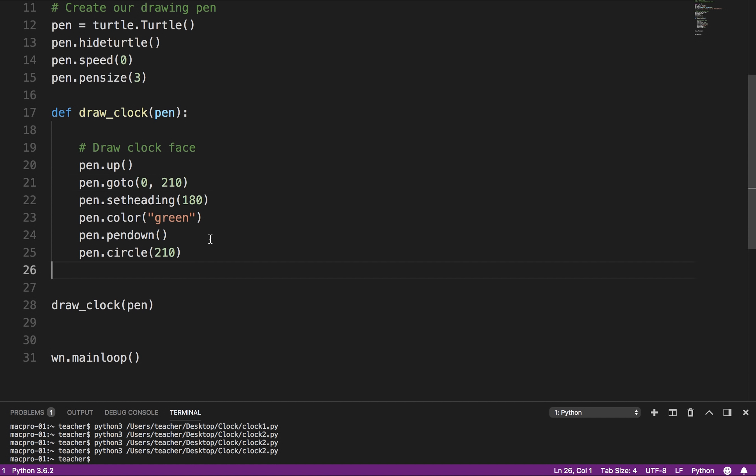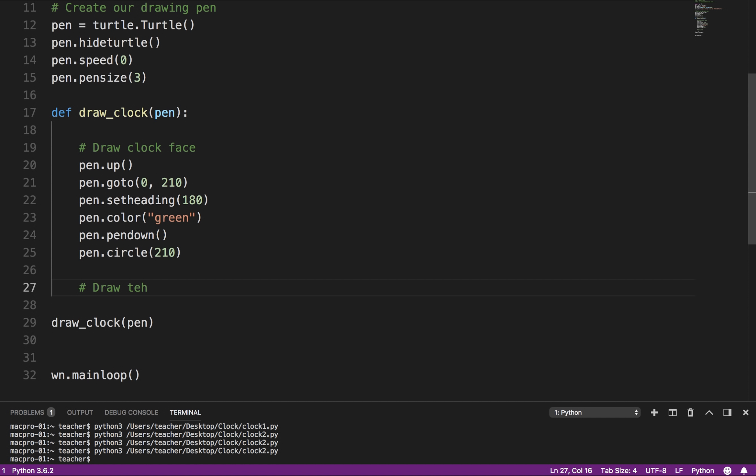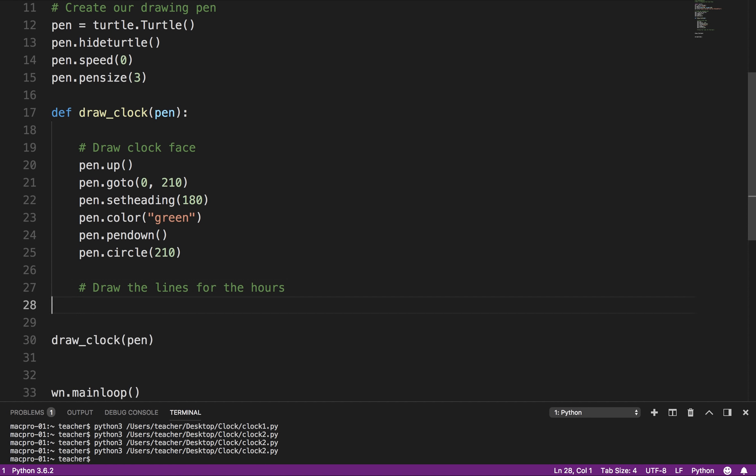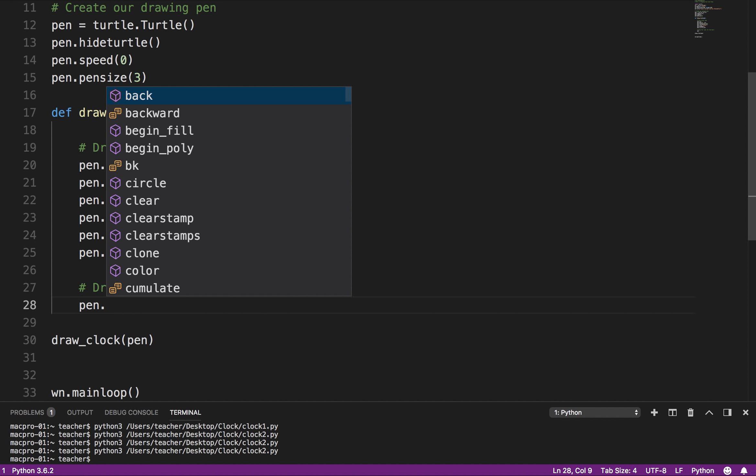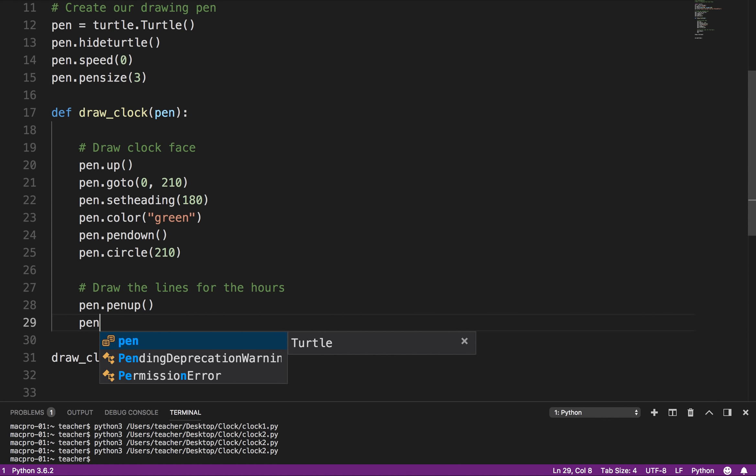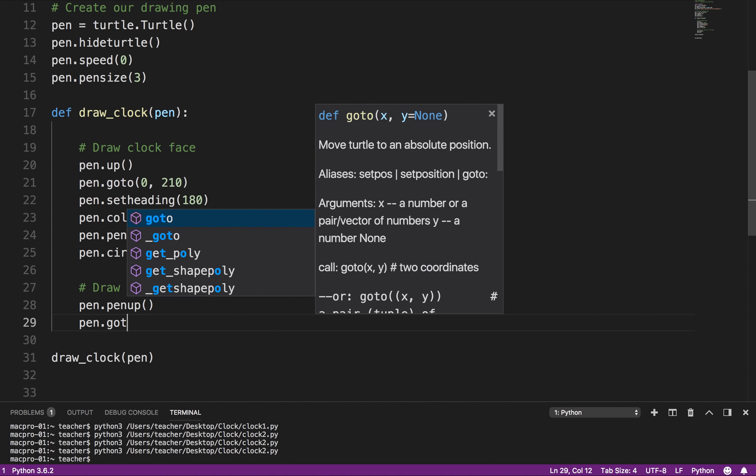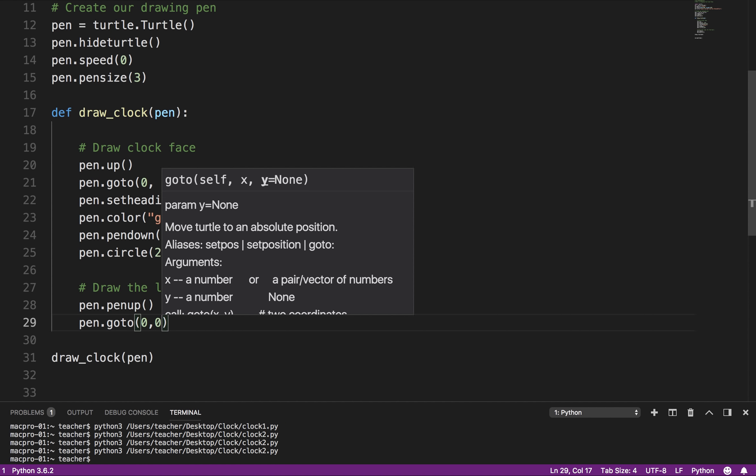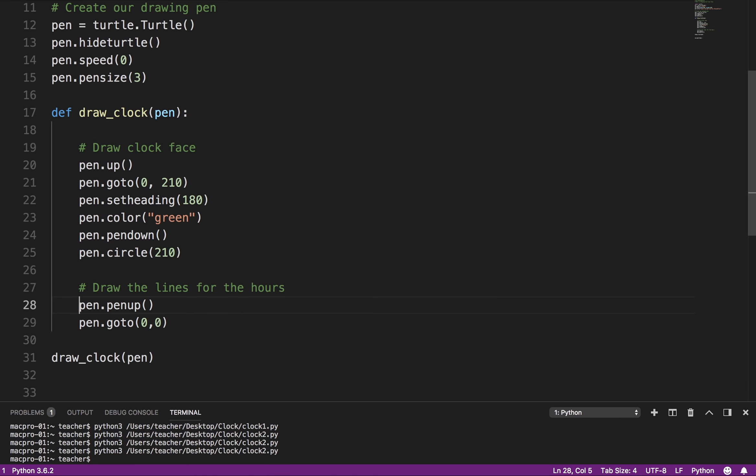So now the next thing we want to do is we want to draw the lines for the hours or minutes, you know, that sort of thing. So what I'm going to do is I'm going to move the pen back to the center. So pen.penup, because I don't want to draw a line anymore. Pen.goto 0, 0. I'm going to make sure I have spaces, not tabs.